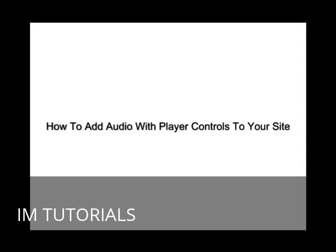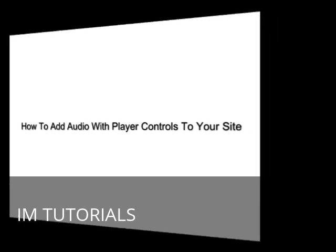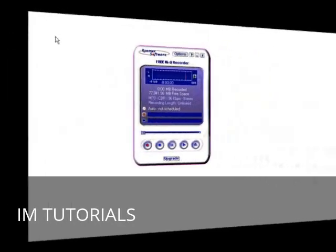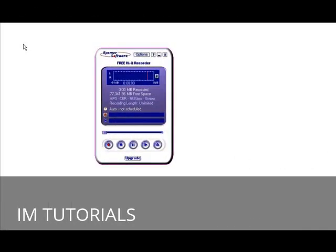In this video you're going to learn how to add audio with player controls to your website. The first thing you're going to need to do is make a recording. Good news is that you don't have to buy anything, there's a free recorder.